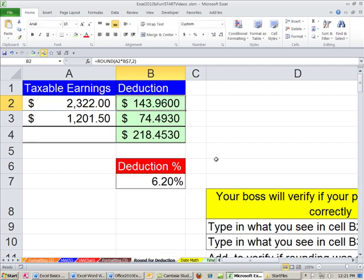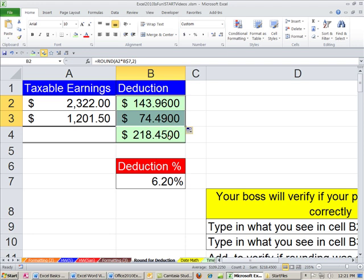I'm going to Control Enter. And now we can see I have the formatting showing decimals, so we can see that that 4 is gone. Now, when I copy this down, watch the 3 disappear right there, gone. And now our formula is correct.